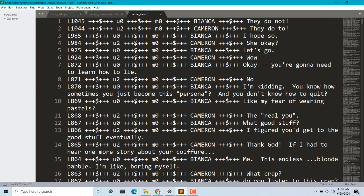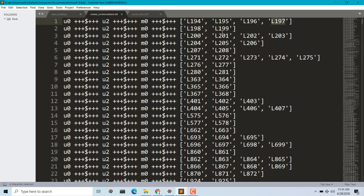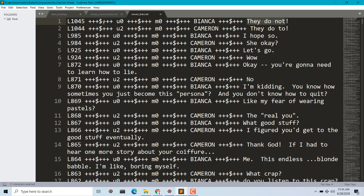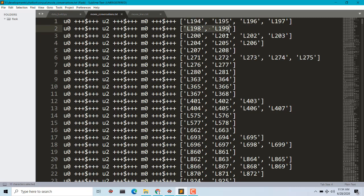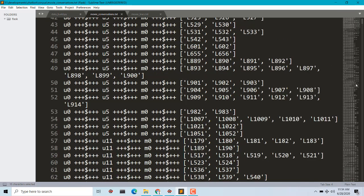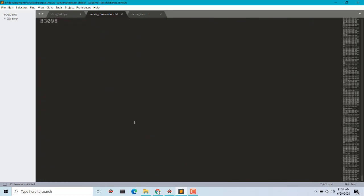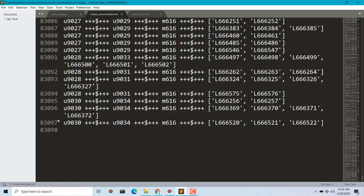Let me quickly show you how these files look. This is movie_lines.txt. I would suggest you give this dataset some time to read it and understand how you can preprocess it. Over here we have the ID of the conversation, then user, then the name of the user, and this is the dialog itself. This file contains the whole conversation. We have a total of 83,097 conversations between users.